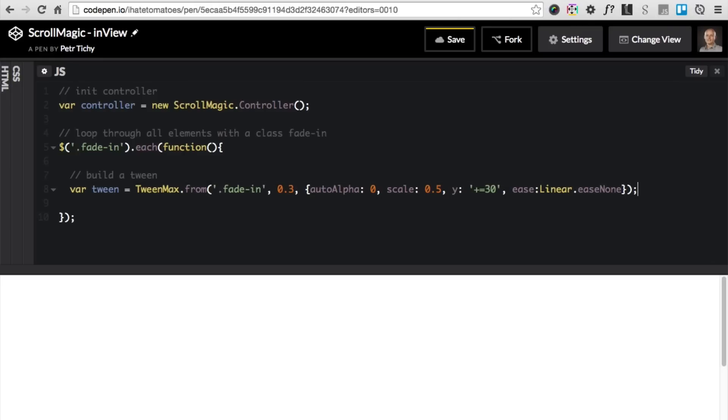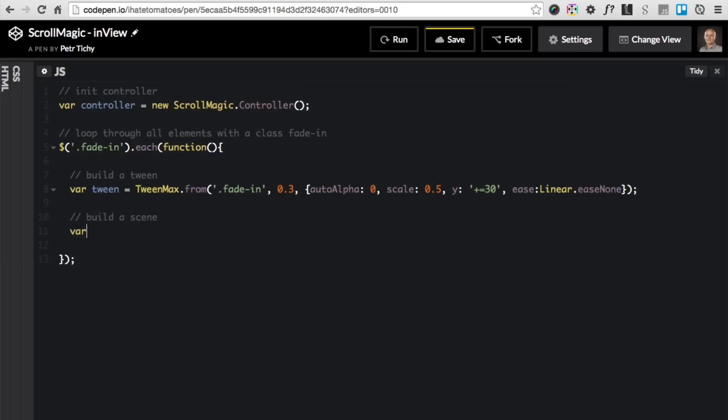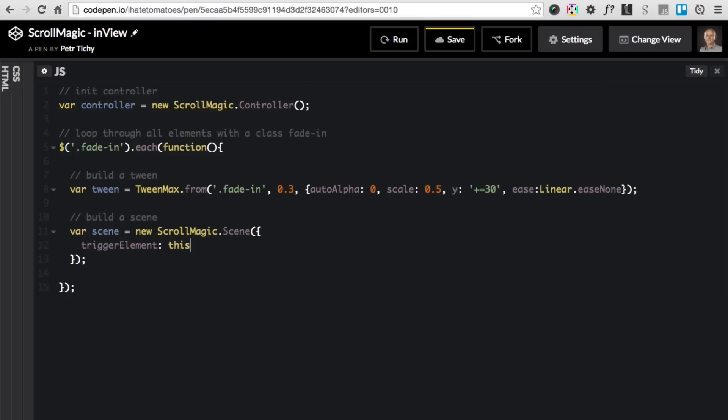This is our tween, that's the declaration of how we want elements to come into view. Now we can build a scene for each of these elements individually, that's why it's included inside of the each function: var scene equals new ScrollMagic.scene(), and inside of it we define the trigger element. The trigger element will be this, so inside of the each function this refers to the fade-in element.